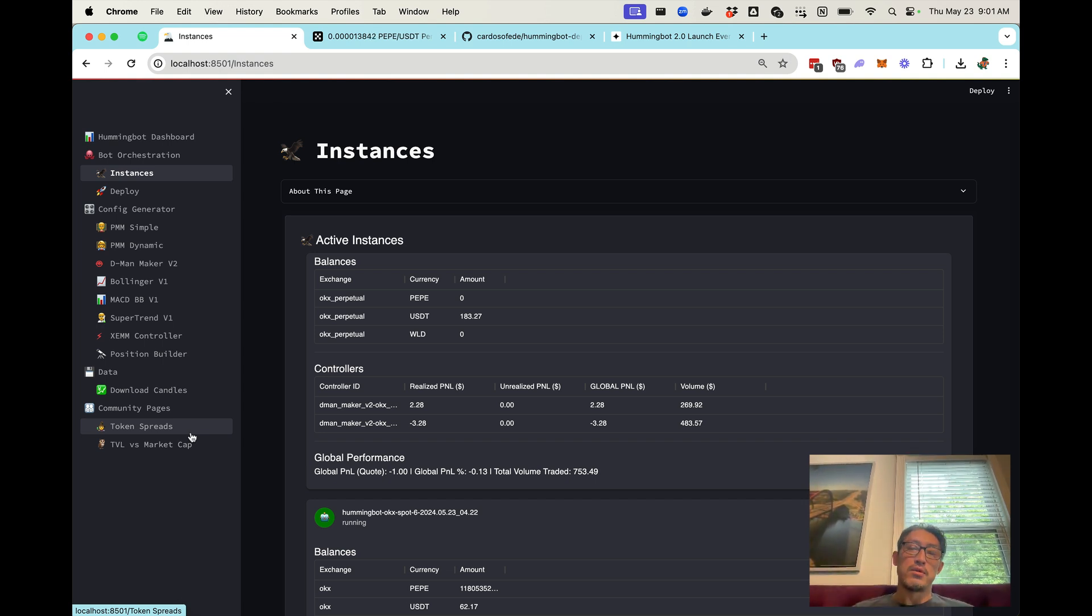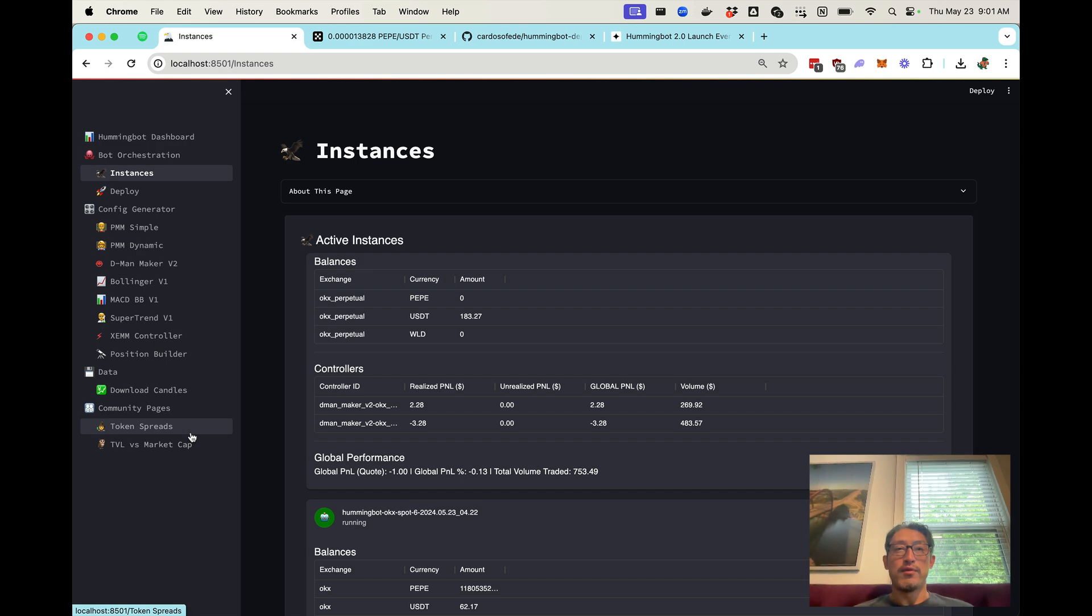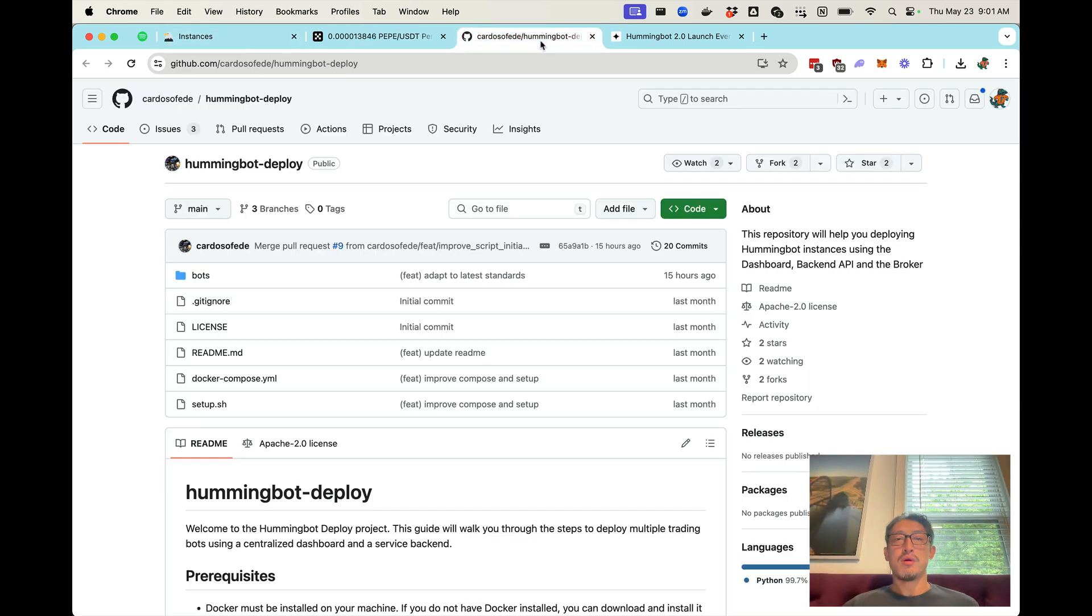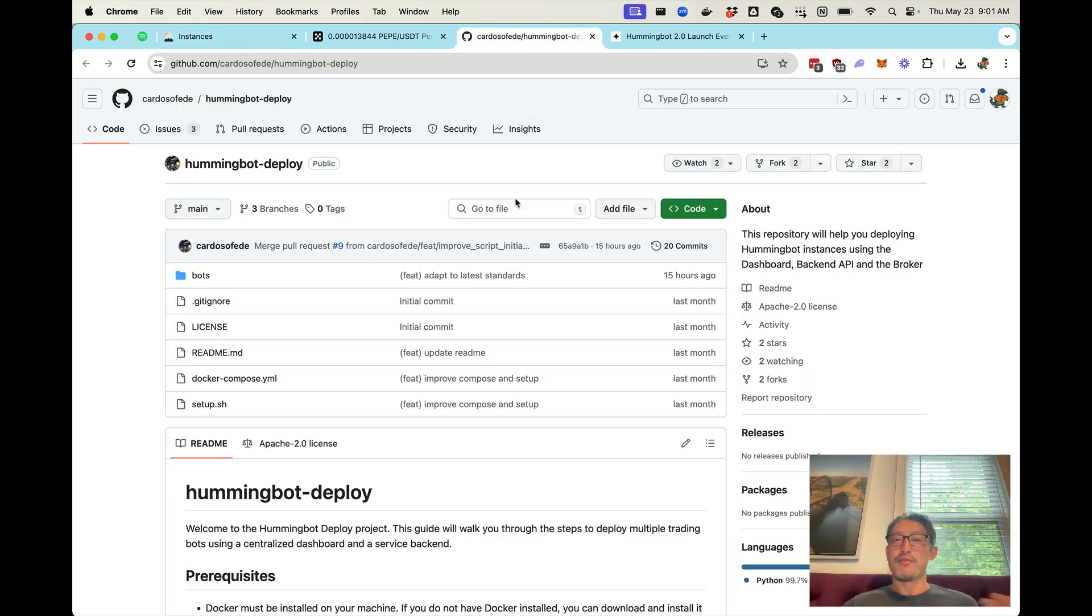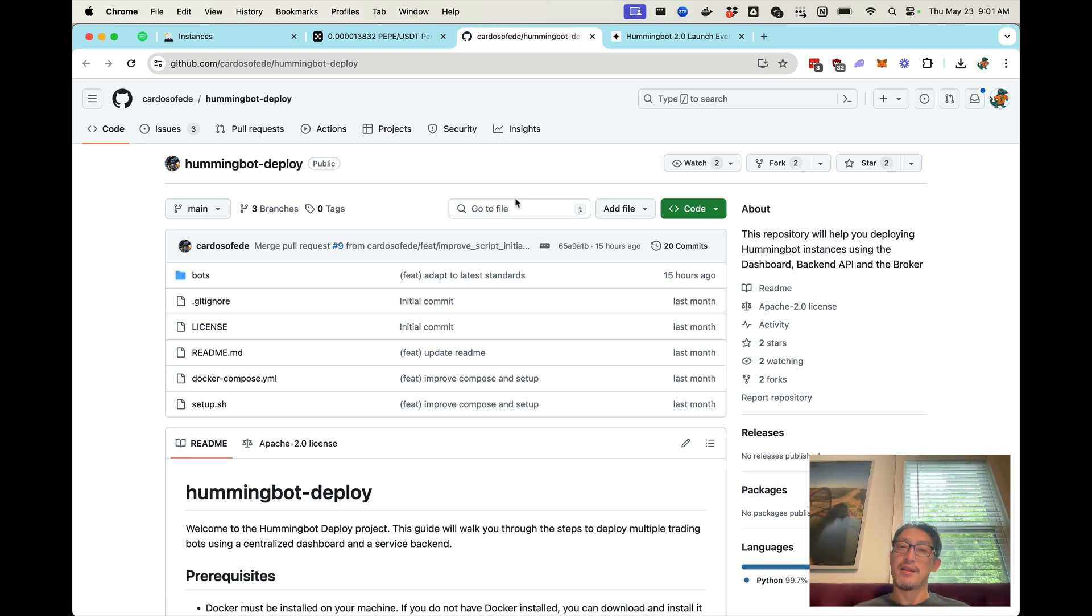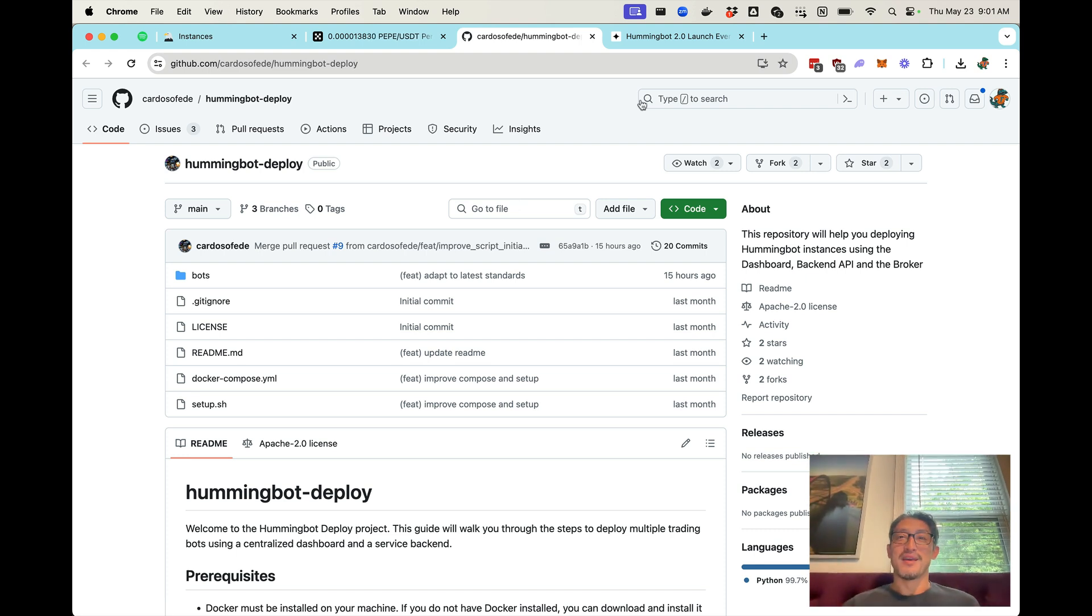And this is already available. So we encourage you to check it out. I'll put the link to the deploy repo below and please, if you have any issues, join our discord and let us know. Thanks.